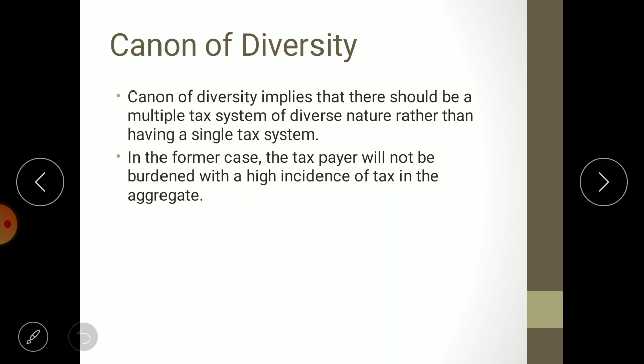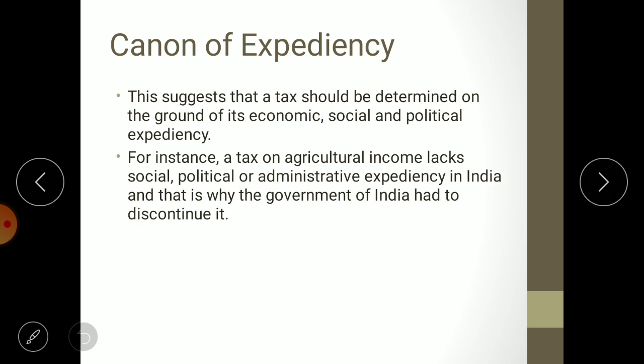Instead of one tax, having multiple taxes means the government collects smaller amounts from different sources, which does not seem as large to the taxpayer. For instance, if the government collects 15,000 rupees total — 1,000 from one tax, 5,000 from another, 4,000 from another — it will not feel as burdensome. But if 15,000 is collected in one stroke, it seems much larger. Multiple taxes distribute the tax burden so taxpayers are not burdened with a high incidence in a single payment.